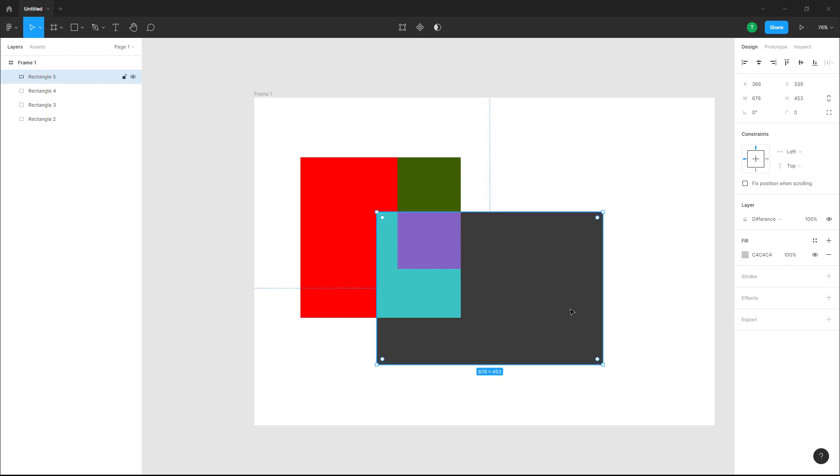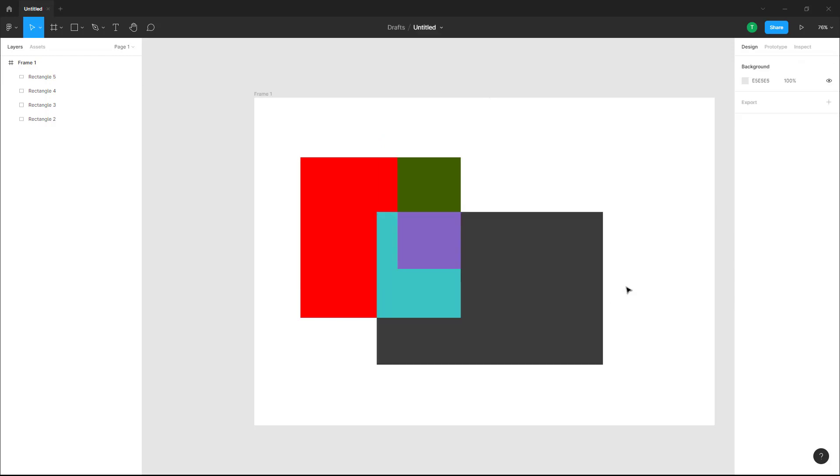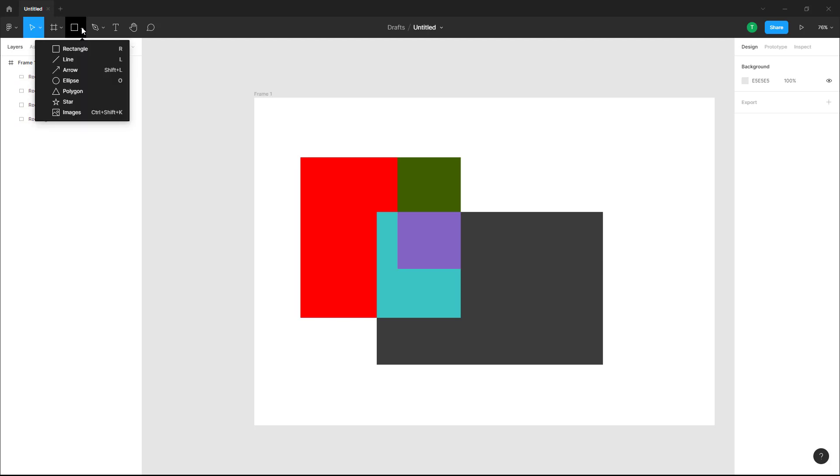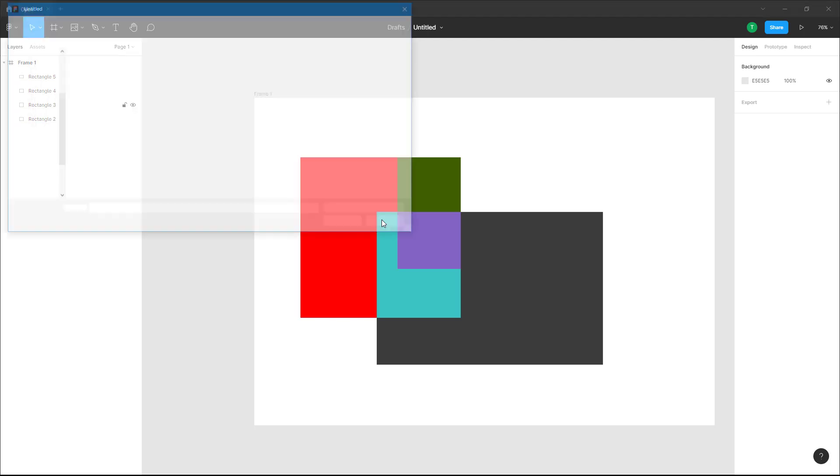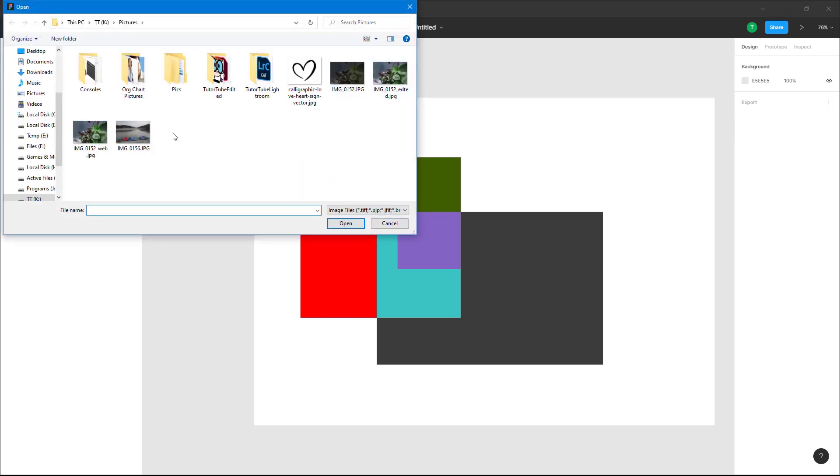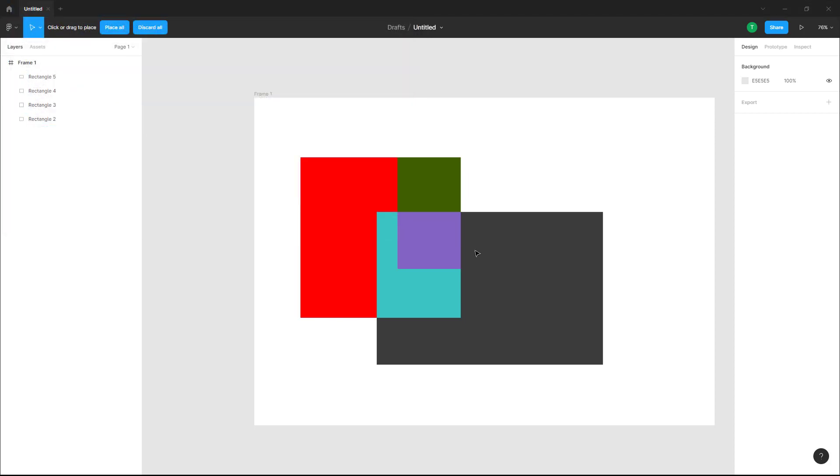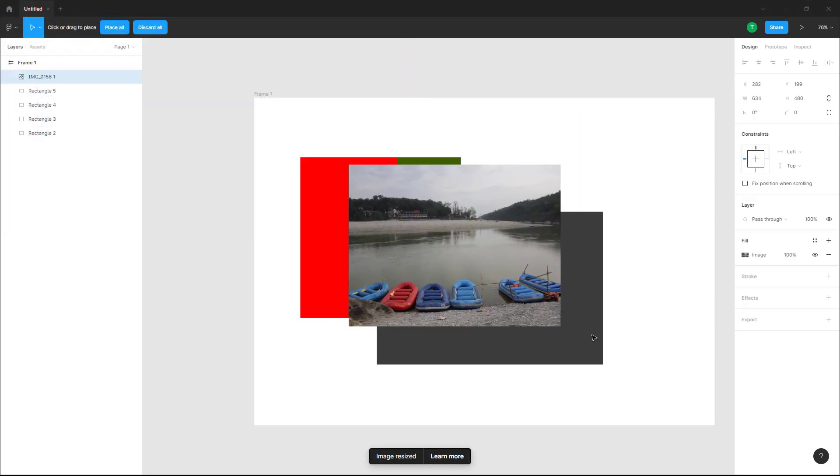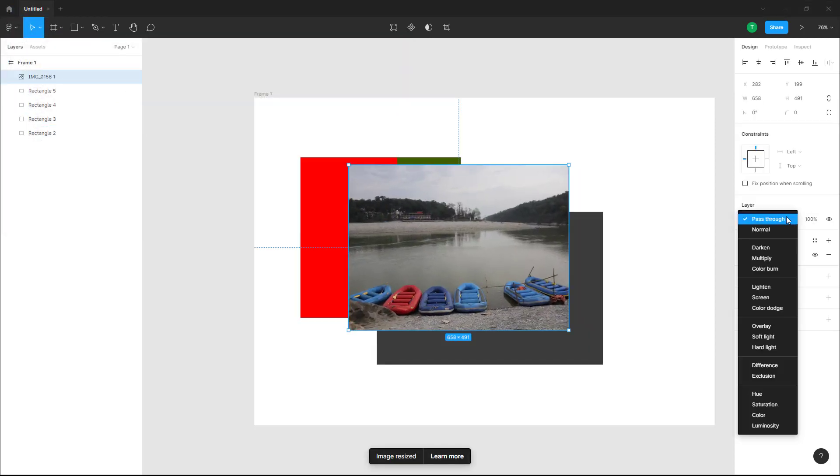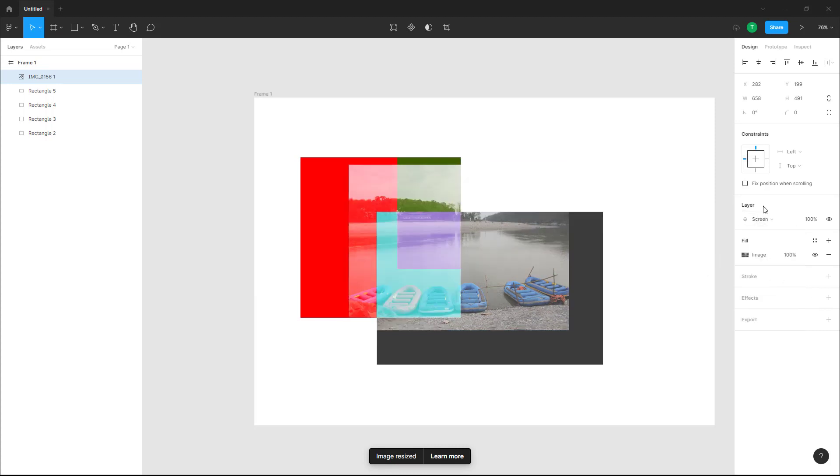You can also apply the blending mode to pictures. To do that, you have to go over here and then go to images, and then bring in an image. Even for images, you can bring them in and then you can change the blending mode, change it to screen and so forth.